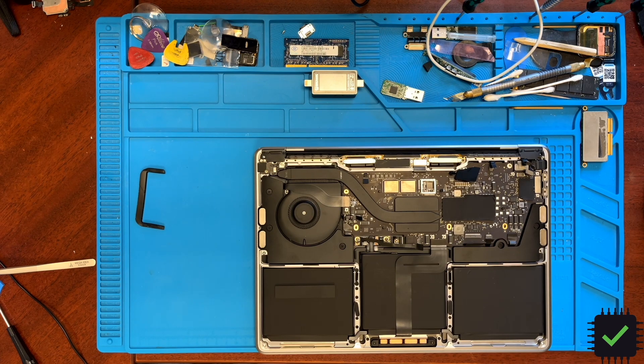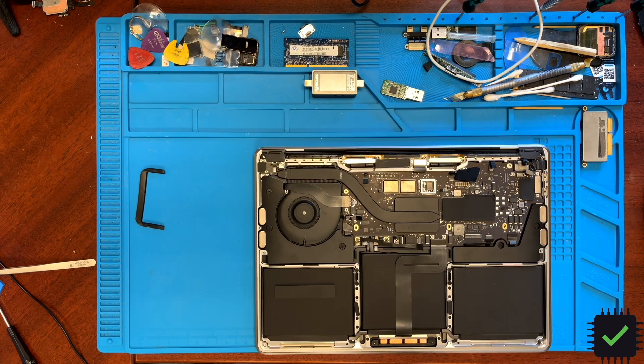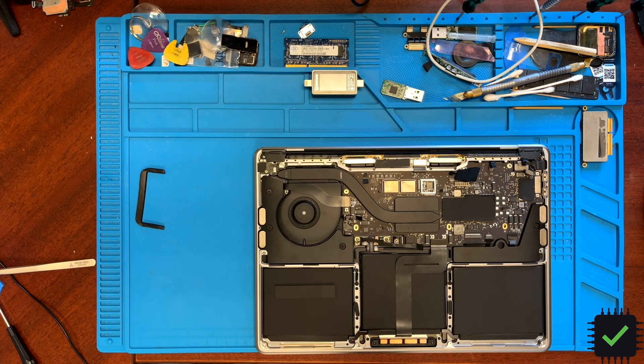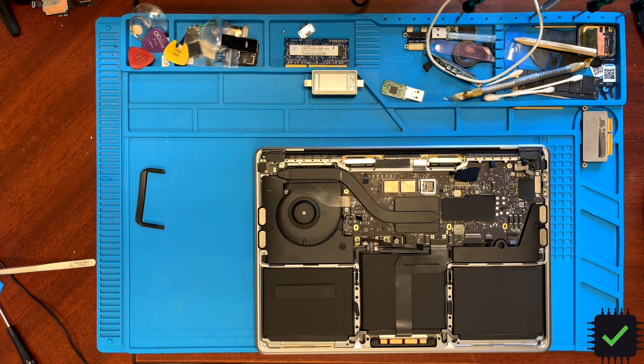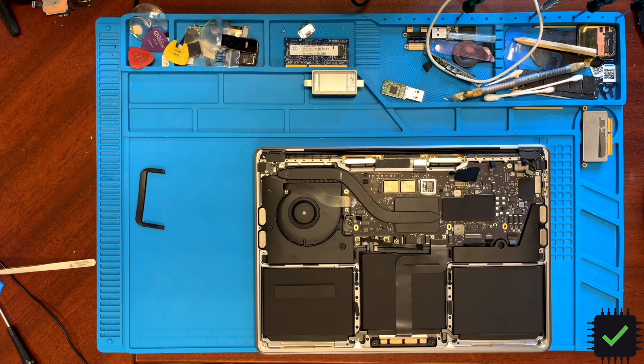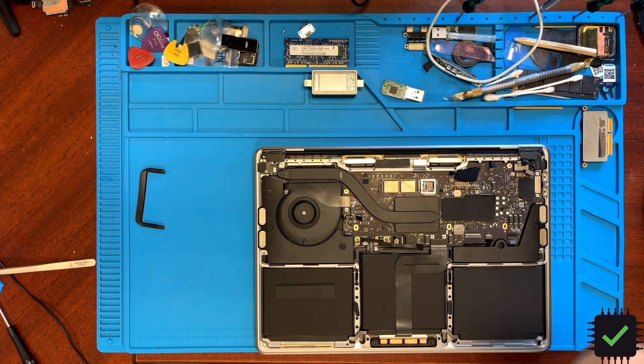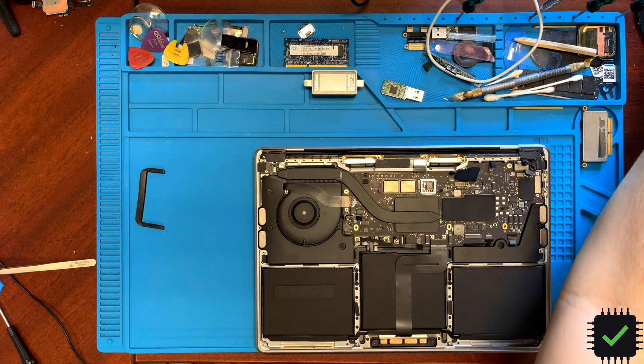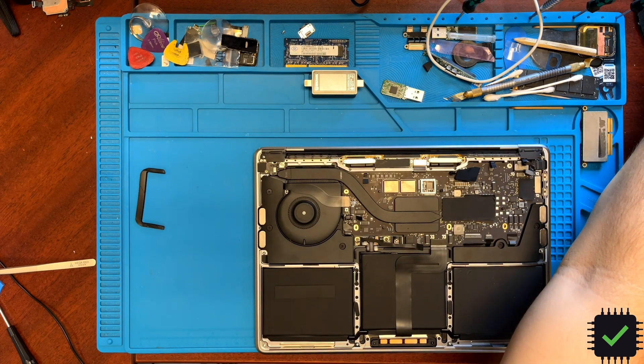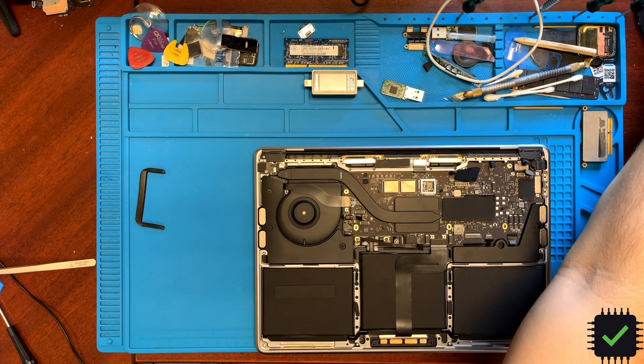Check for shorts before replacing any ICs. I almost went ahead and replaced that IC—would have been a waste of time. I removed it from the donor board, but it's okay. Thank you very much for watching. Have a lovely day. Bye!